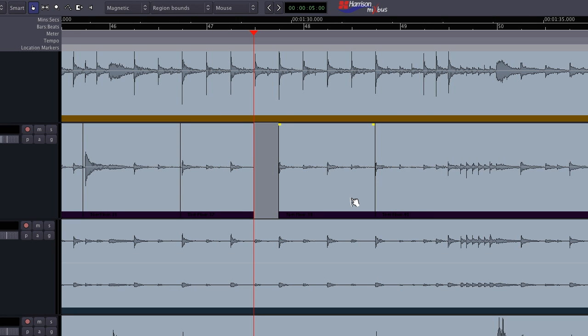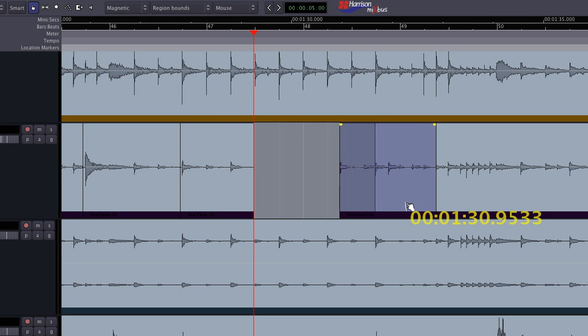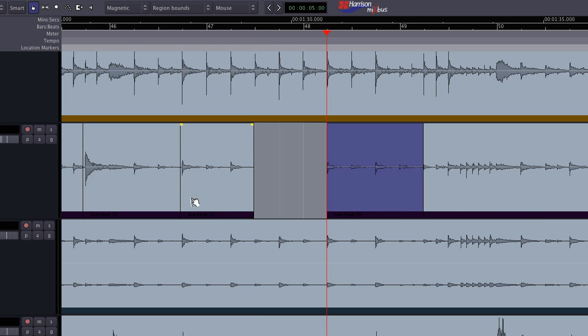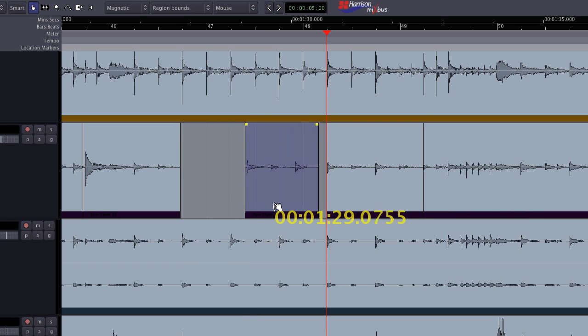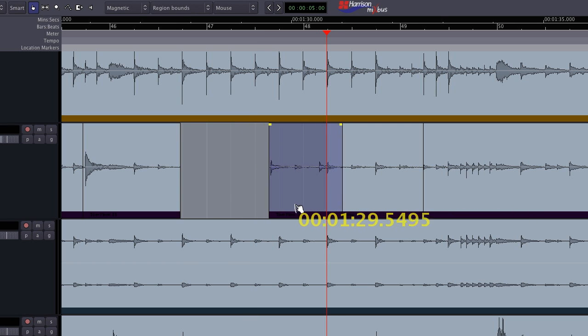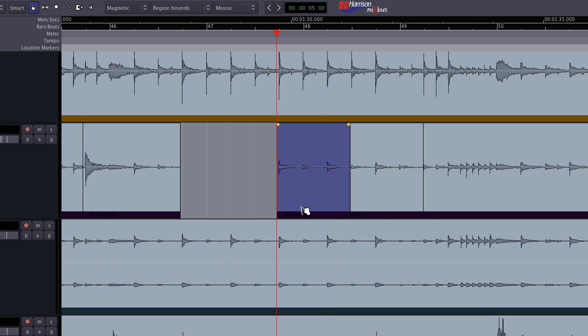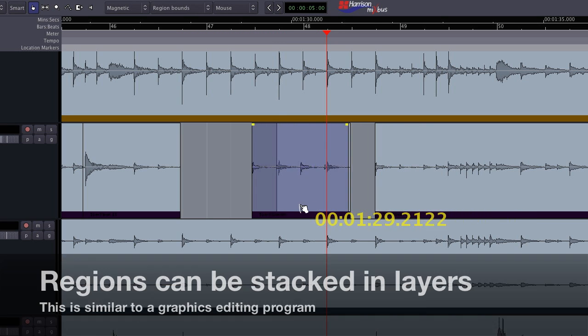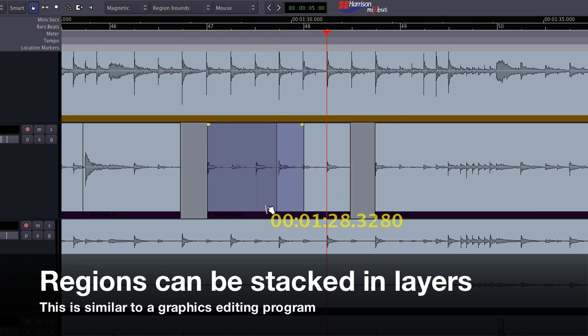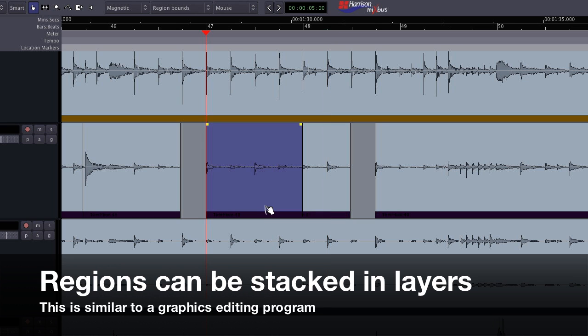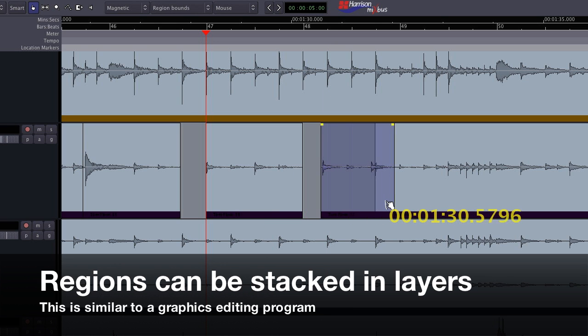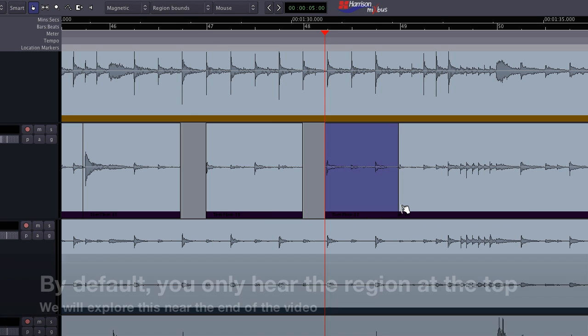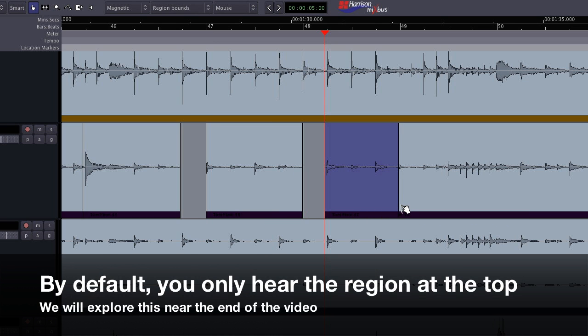Unlike some other workstations, Mixbus can have multiple regions layered on the same spot on the timeline. Layering is a complex topic that we will discuss in a future video. The important thing to know right now is that regions can be stacked in layers, much like a graphics program. Normally when regions are stacked, you will only hear the region on the topmost layer.